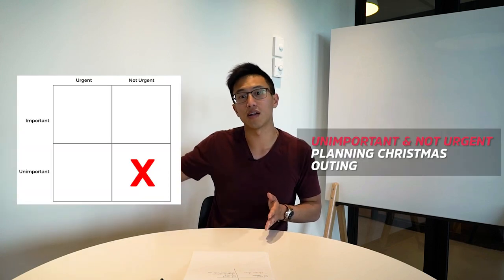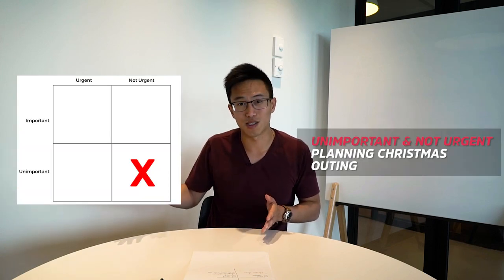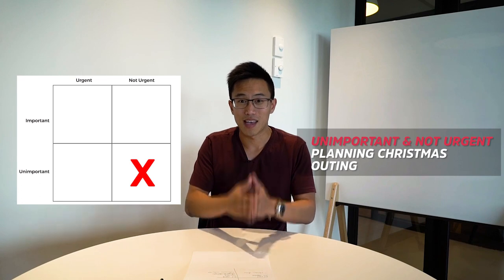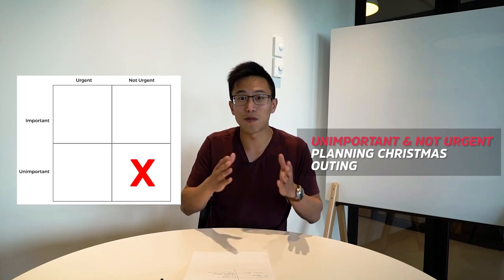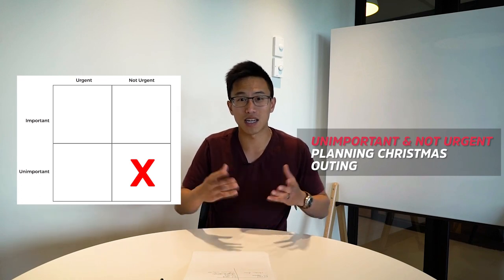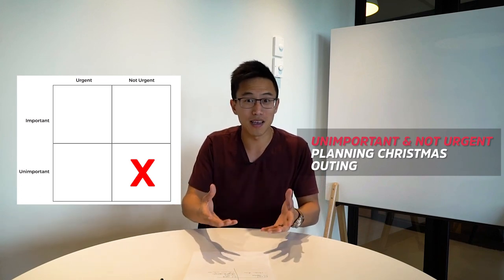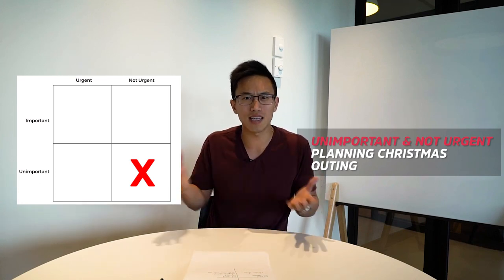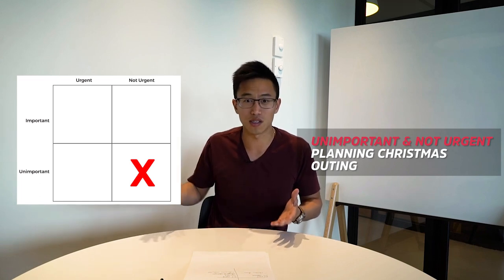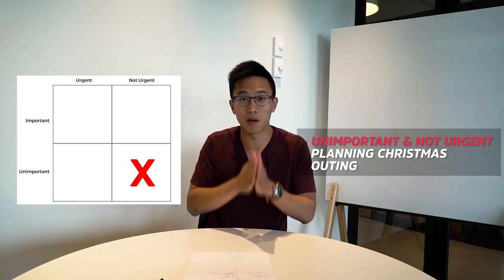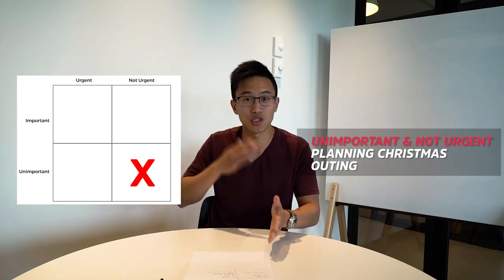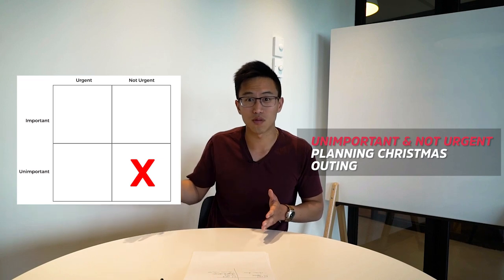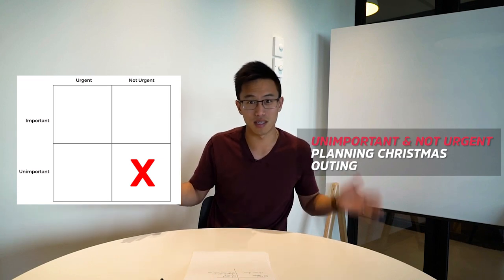Third quadrant is not important and not urgent. For example, in this situation, I would not be planning my customer Christmas outing because likely it's not important and is not urgent. We are at war right now, we're launching a new product, so this we can shove onto the side. A lot of times, we end up doing tasks that are not urgent and not important because we're hiding and we're running away from tasks that's going to be moving the needle and stuff that we don't want to do. These are the frogs in the room that we do not want to eat.